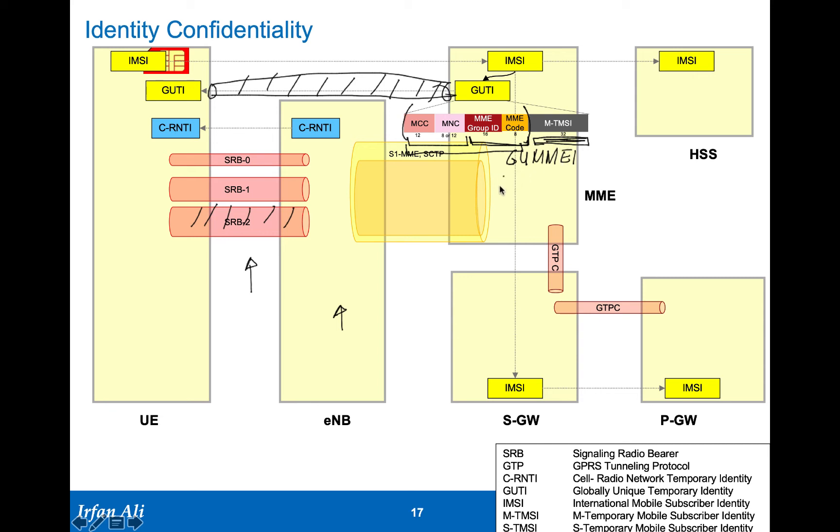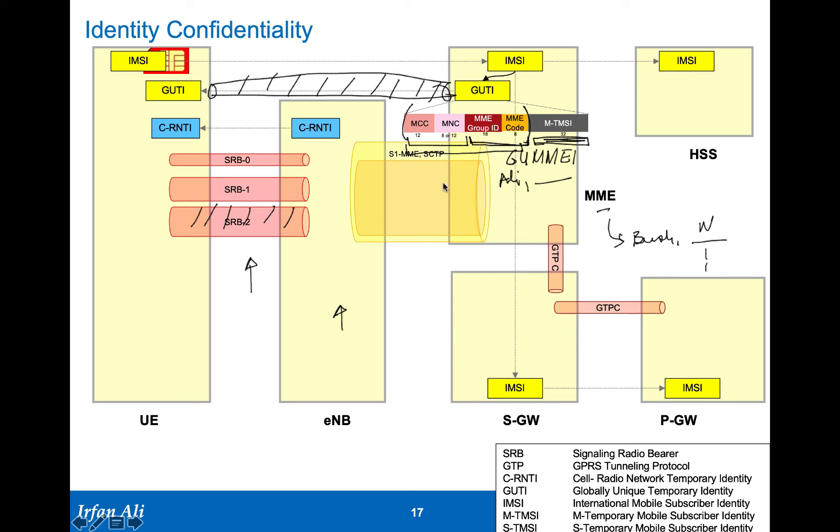This is more like the subscriber name where you put in Ali as a subscriber name and then the name following that, or if you do change an MME from one MME to another MME, the surname changes to Bush, and then after that is the first name, W, or whatever names are there after that. So that's the way the GUTI is being created.